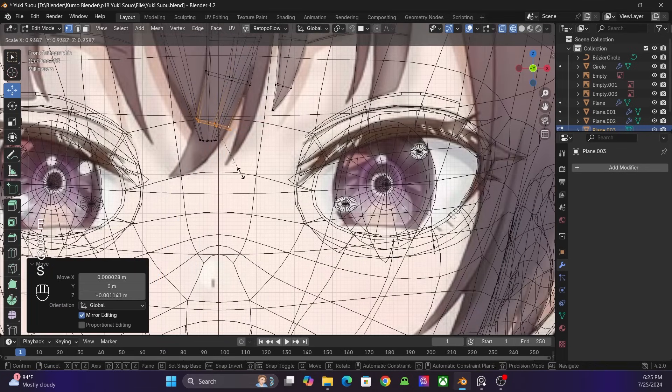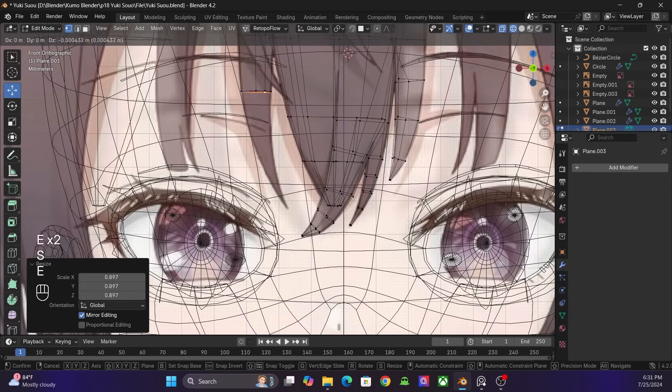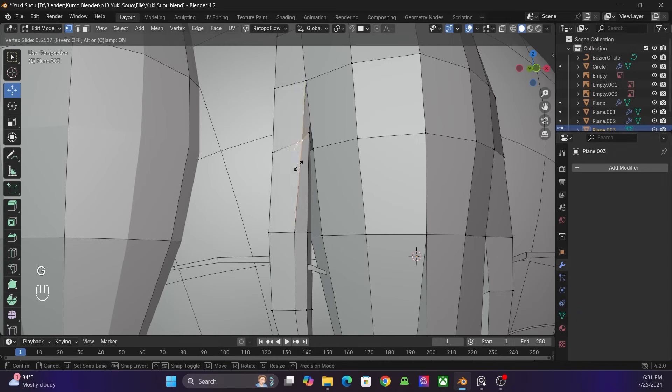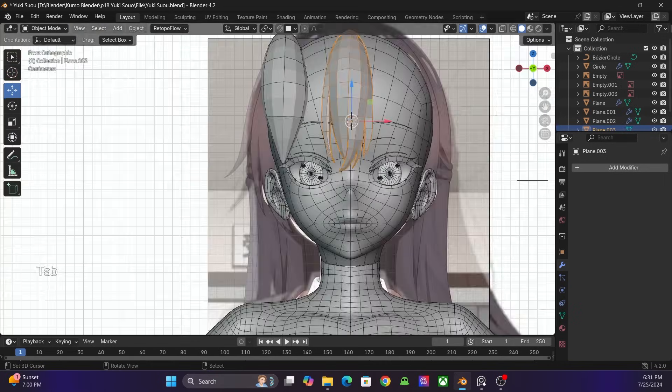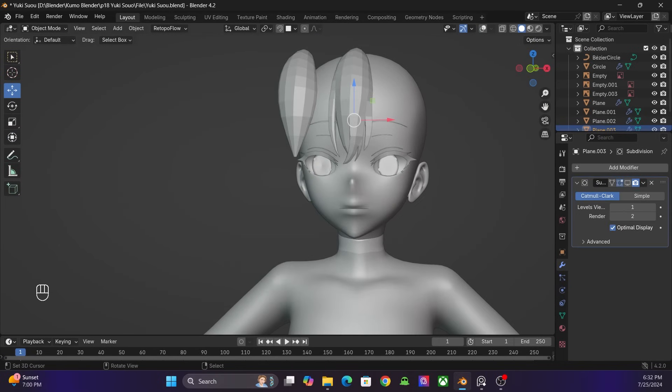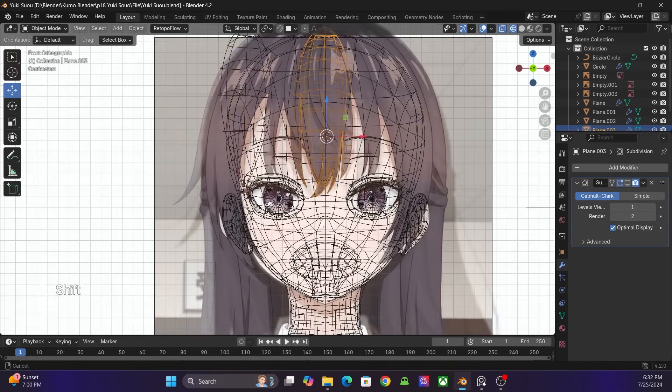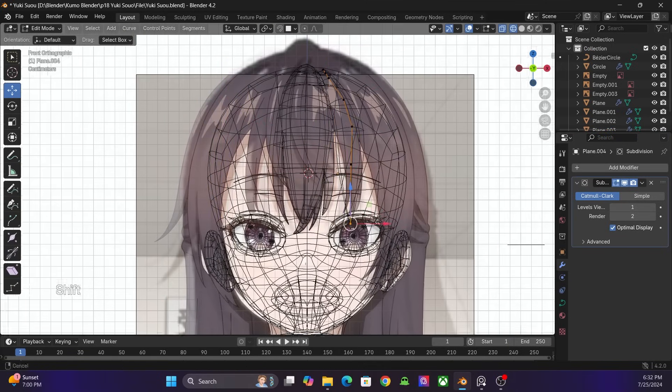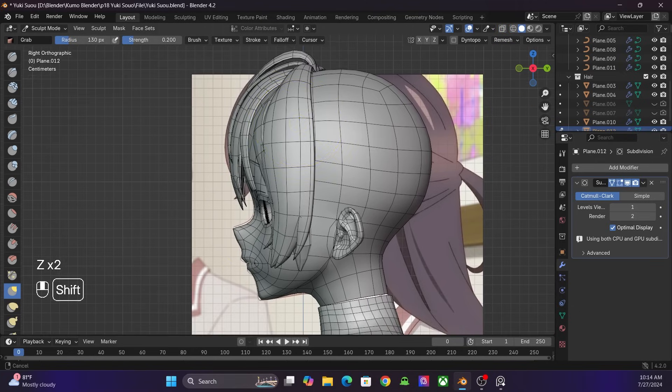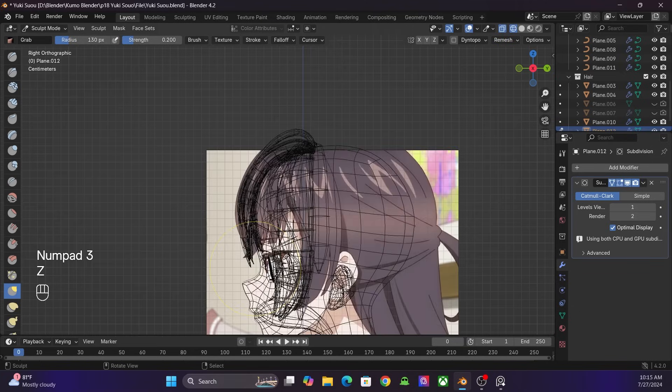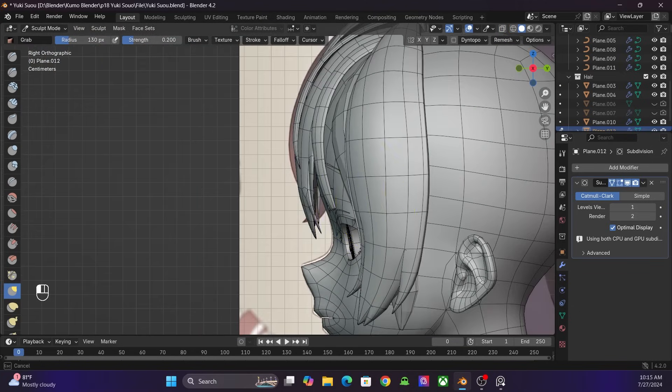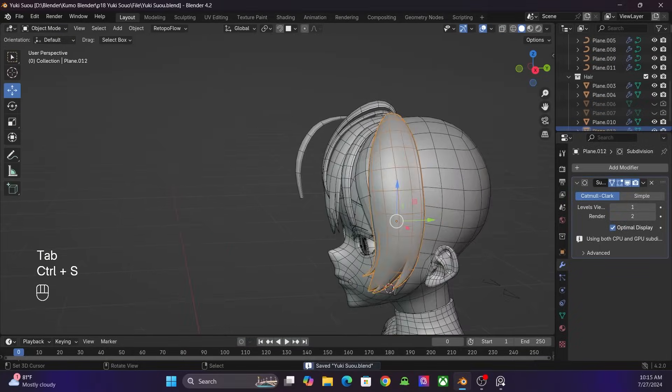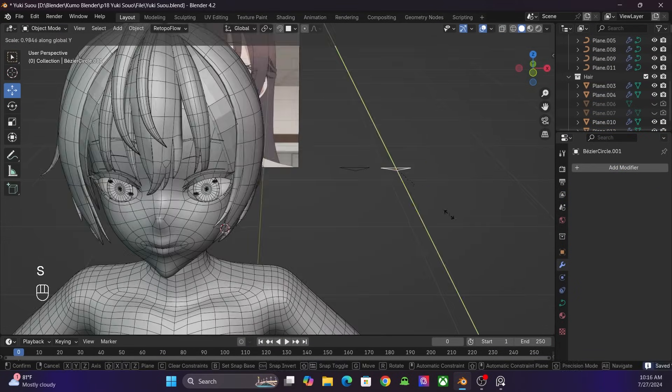I split the mesh and extrude it to make small hair strands. Then I add a subdivision modifier and continue to work on the other. I usually go with just the curve to make it simple and easy.